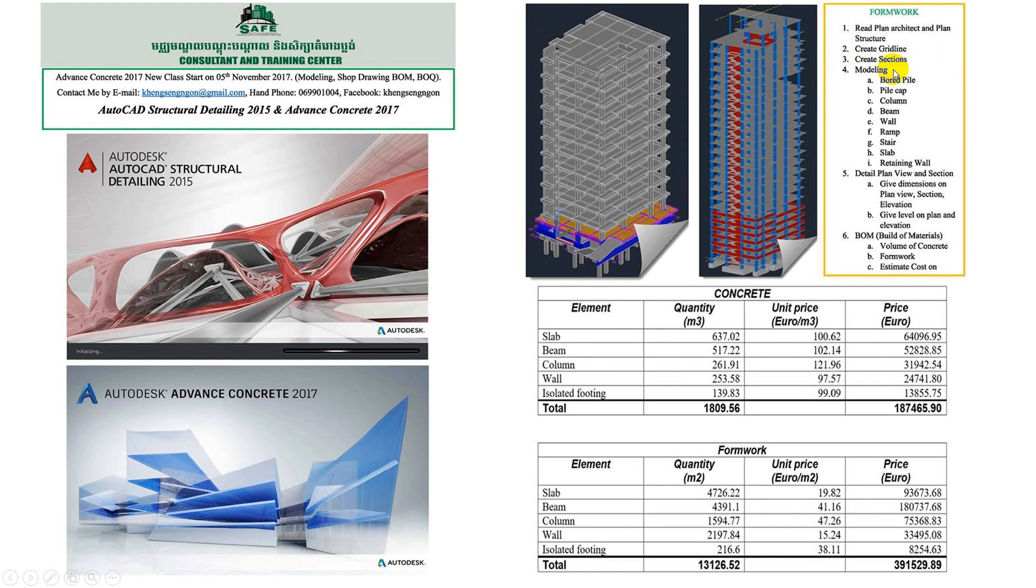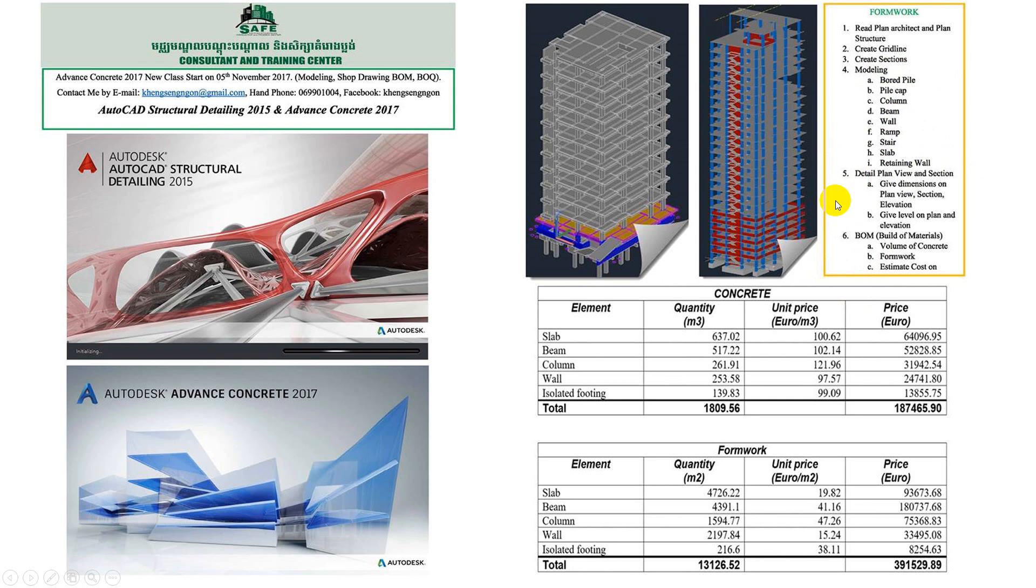With modeling, we will create sections with the beams, pad footing, pile cap, columns, walls, stairs, slabs, retaining walls, and shear walls. We will cover and discuss this in the course.